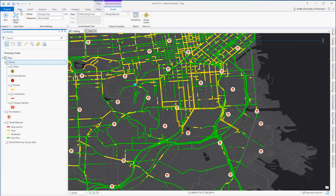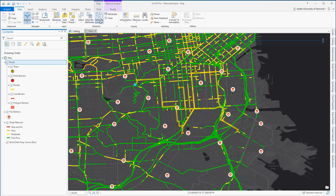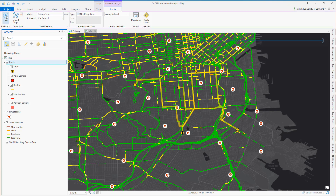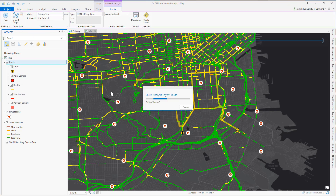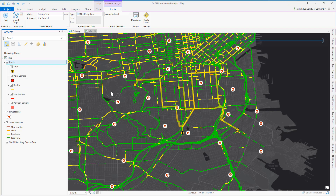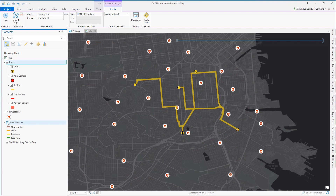Now I'm ready to run my routing analysis. Just to be safe, I'm going to go into the map pane and clear my selection. With my route selected in the table of contents, I'm going to go up to the route pane and click Run. This runs the route analysis, finding the most efficient route for hitting all the stops that I digitized. Once the routing is complete, I'm going to turn off the street network so I can better visualize the route. And there, you can see we've done the route analysis and we have the optimal path to hit all those stops.